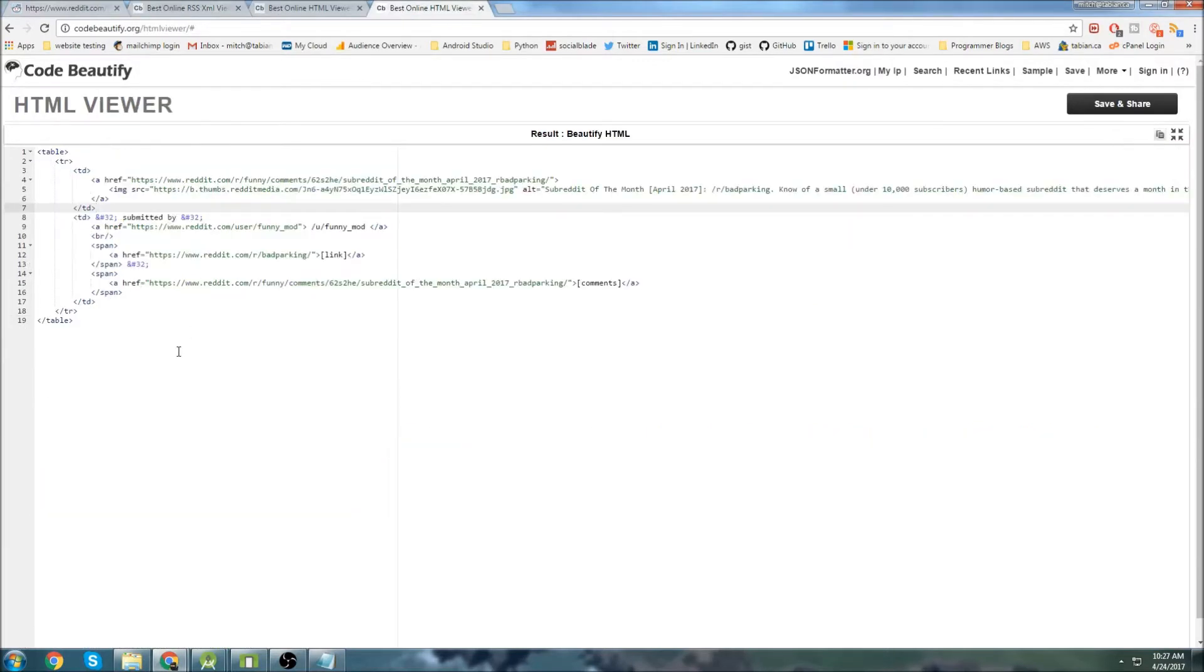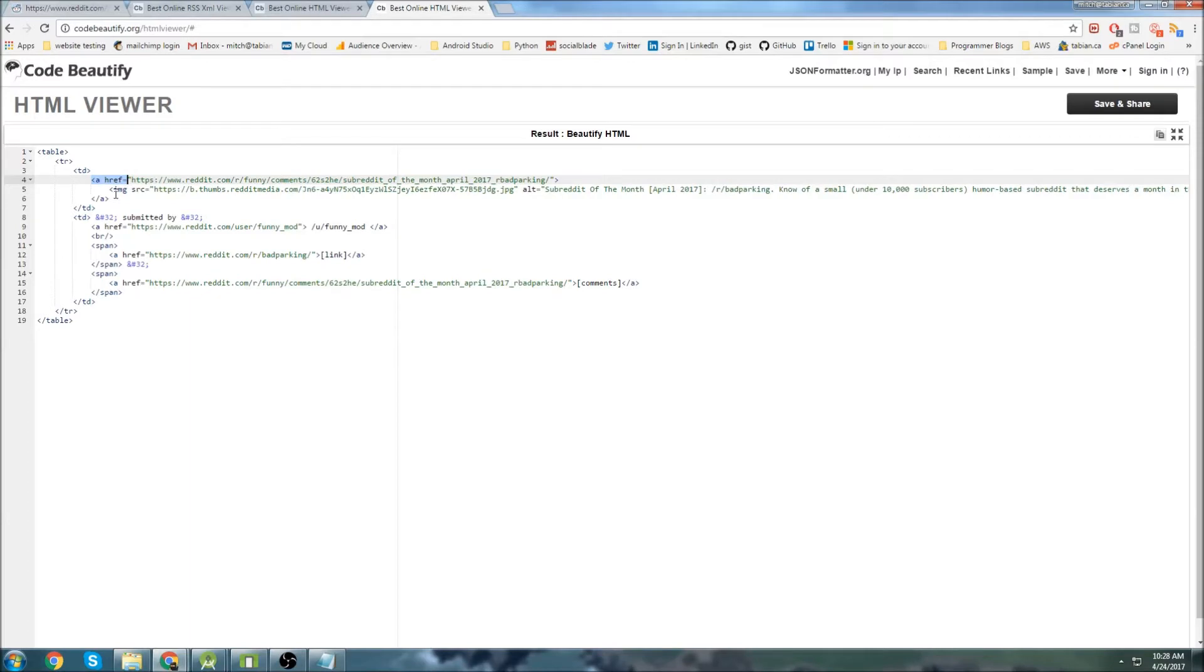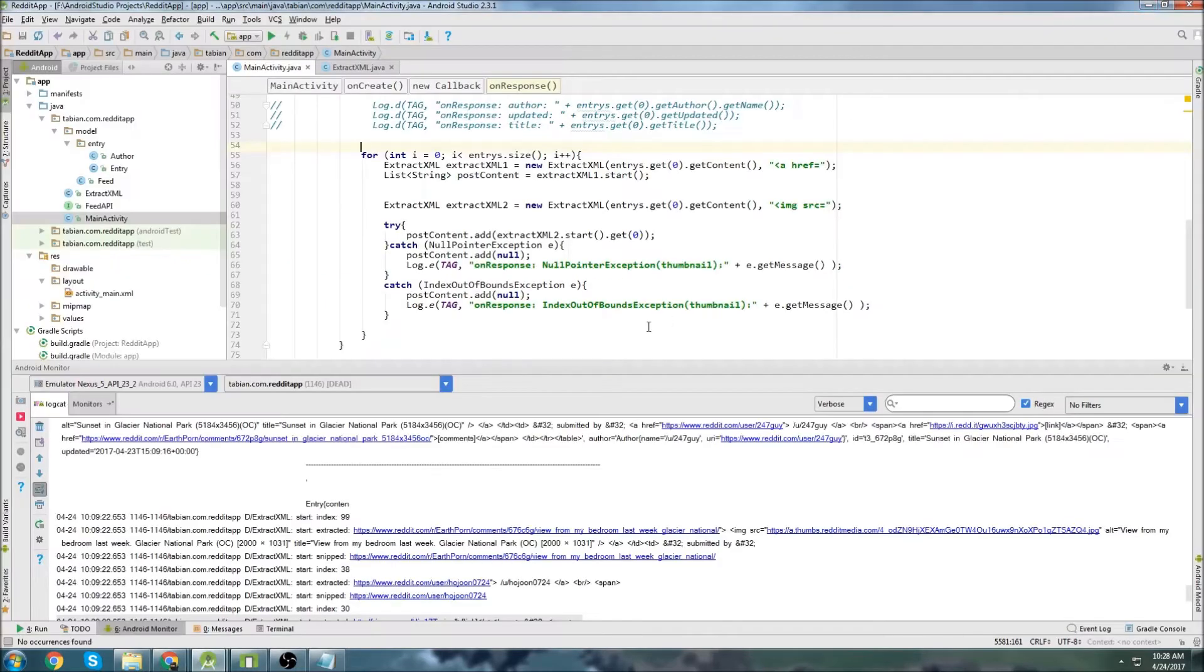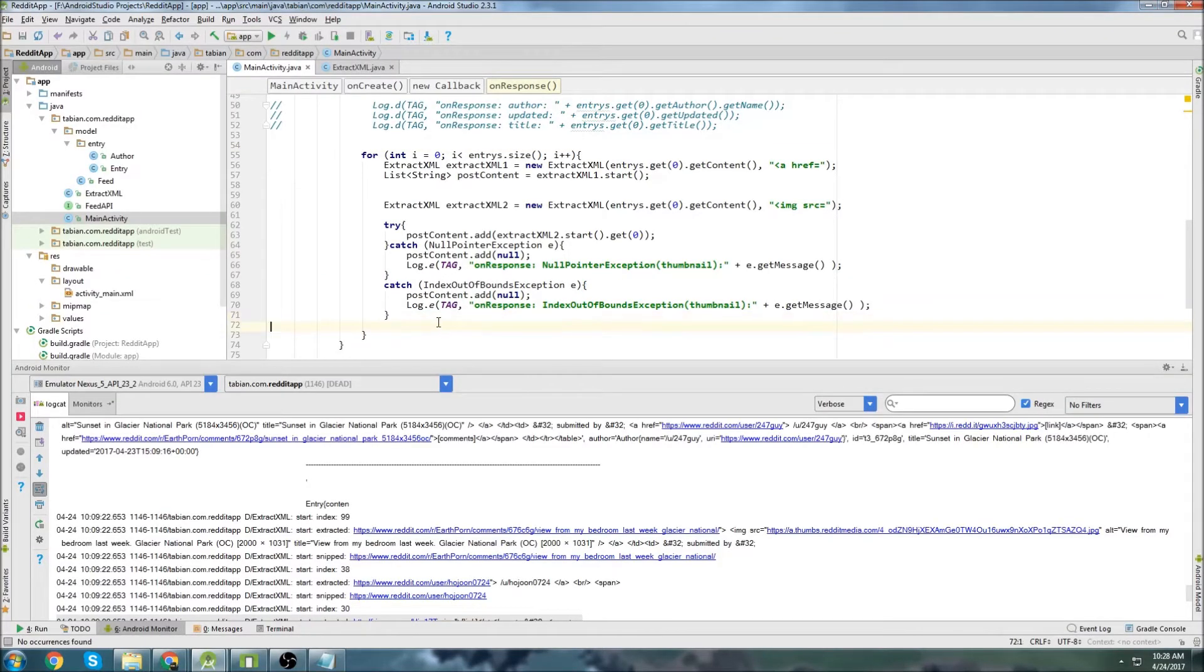We extracted the data successfully and we were able to parse it and extract what was in between these ahrefs and what was in between these image source tags. So now we're going to go a little further and we're going to create an object class to help us organize it for our card view.